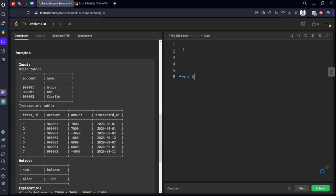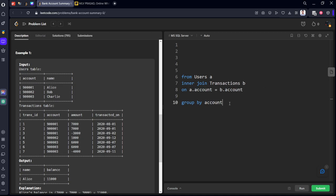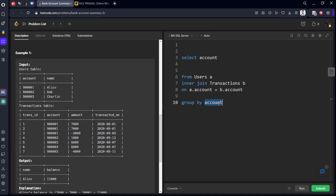From users table A inner join transactions B on A dot account equal to B dot account group by... We need to do by what? Account. First we join them. After that we are grouping by account. And now we want account. We don't want account actually. We can group by name also, as both are same. Group by name.